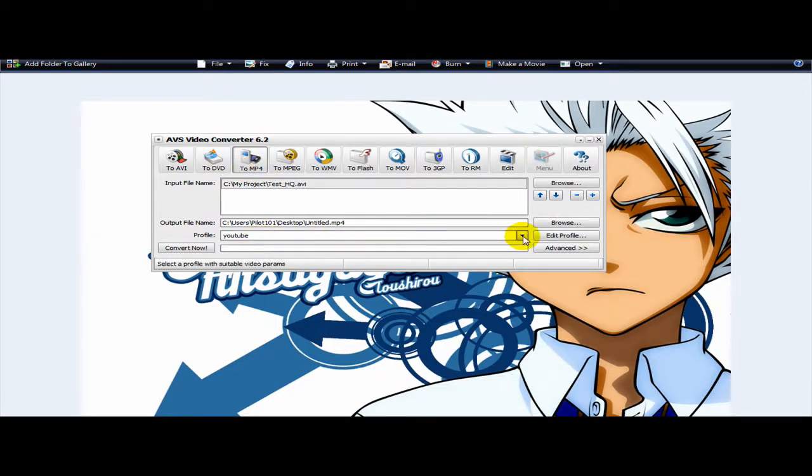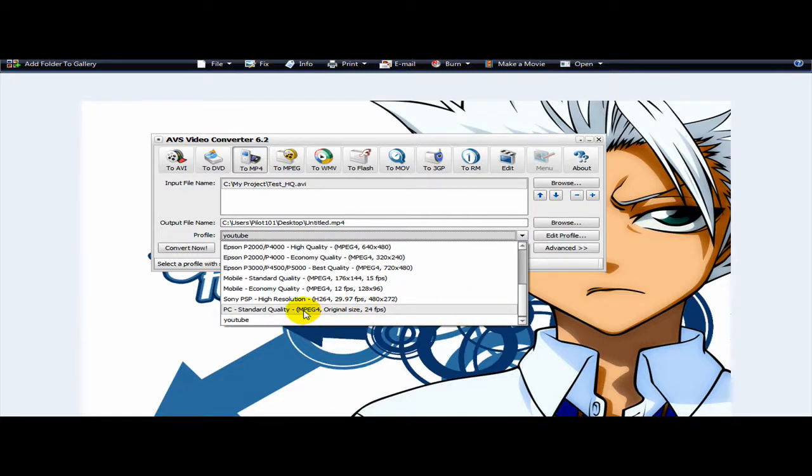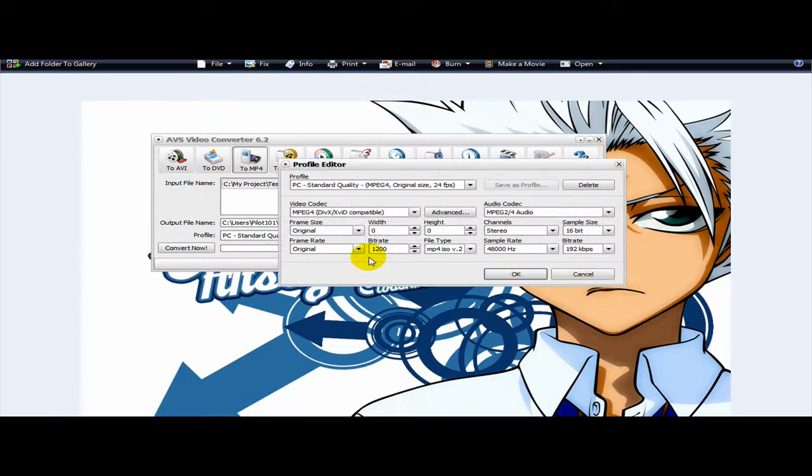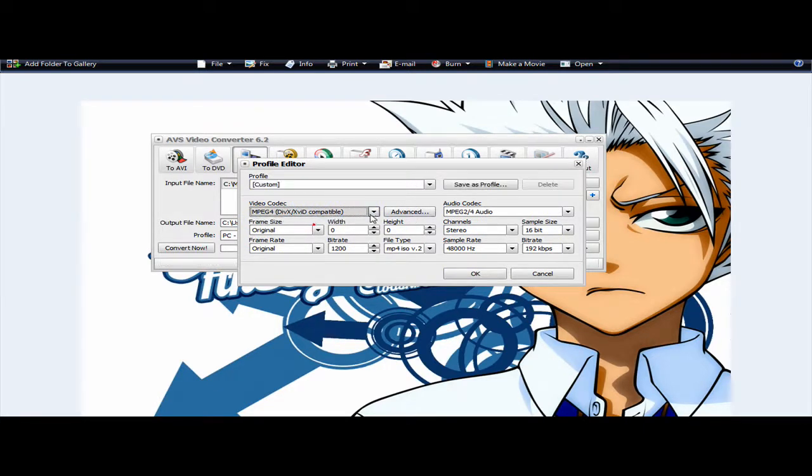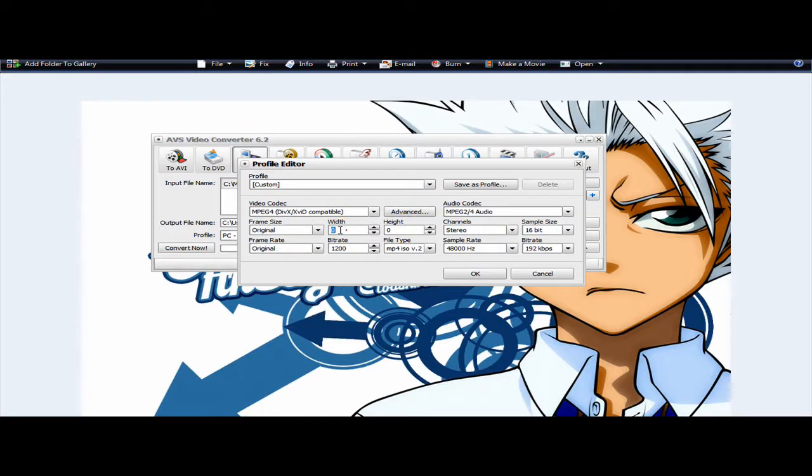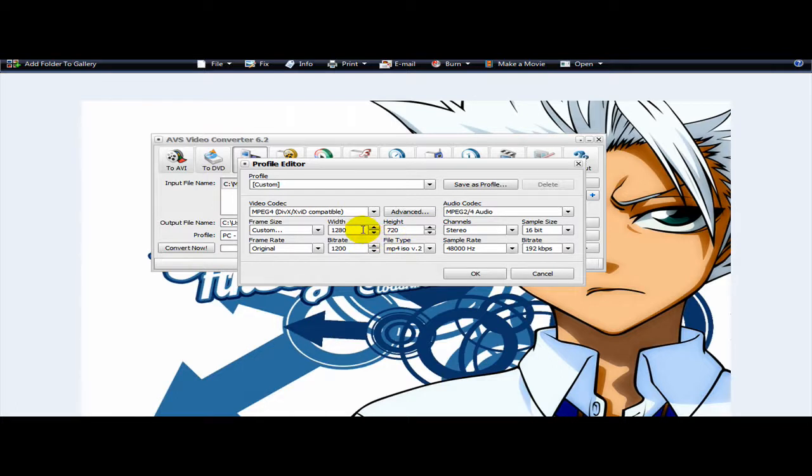Now, I choose, I believe I chose this guy originally, PC Quality Standards, and then go Edit Profile. And then Video Codec, I use the same standards. Frame size, if you're creating HD, that would be 1280 by 720. If you're creating your standards, it would be 640 by 480 or 720 by 480.